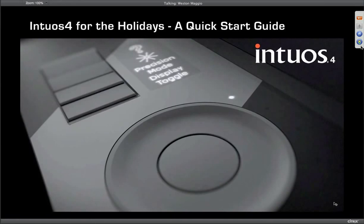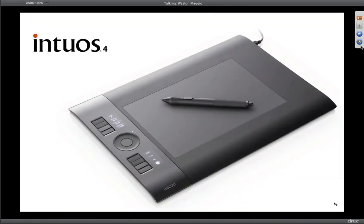To get started, I thought I would go over some of the key features that every Intuos tablet has. On your screens you see the Intuos 4 medium tablet. Depending on which tablet you got, it might look slightly different, but for the most part everything I'm going to be showing you here today is relevant across the board.